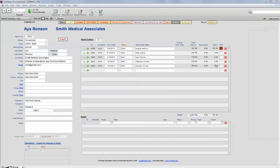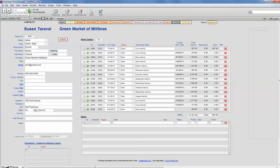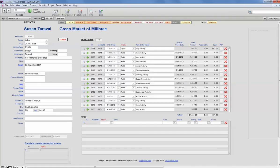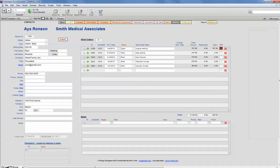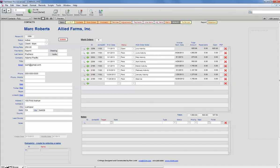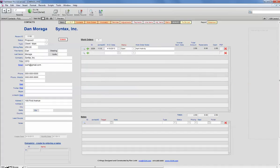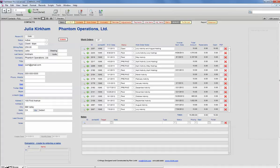By open I mean work has been done but not invoiced. So if I use the FileMaker native functionality here to page through the records, we can see that these different customers have different numbers of work orders done for them.